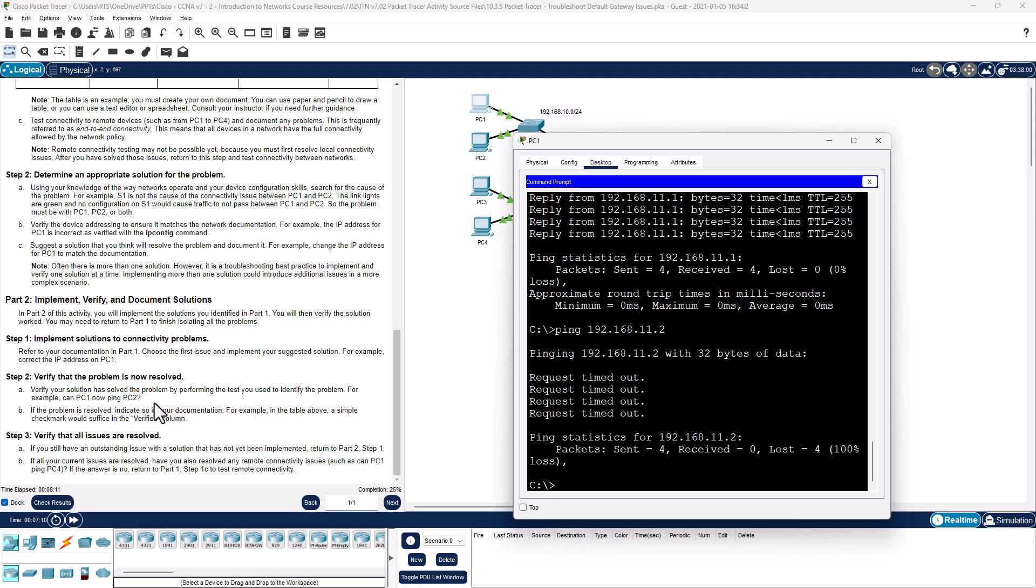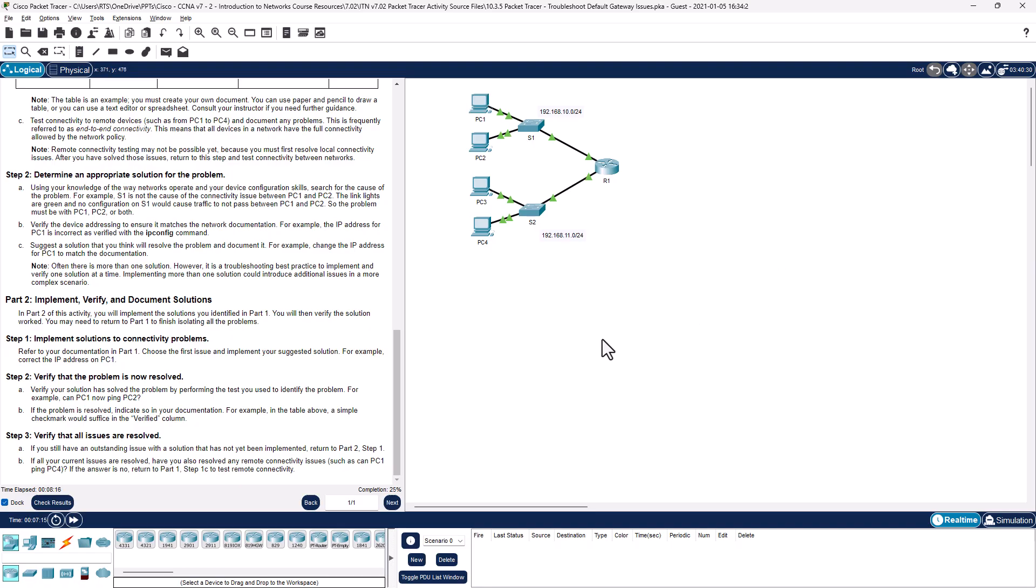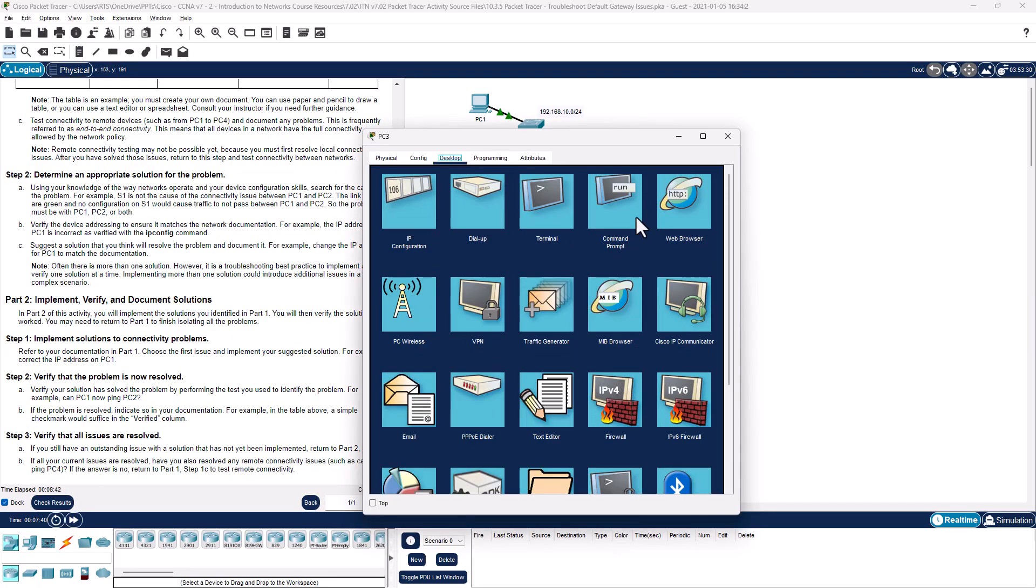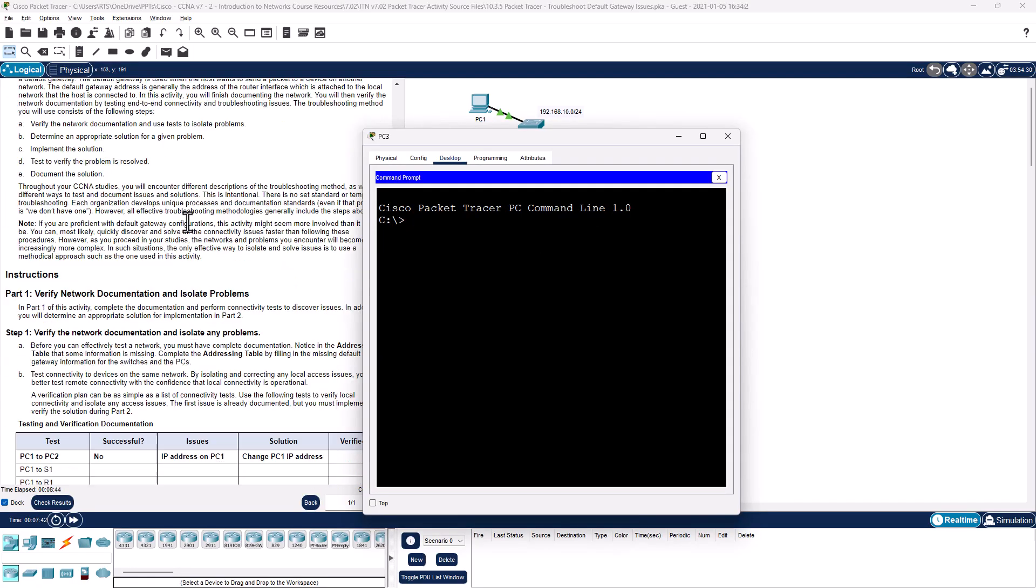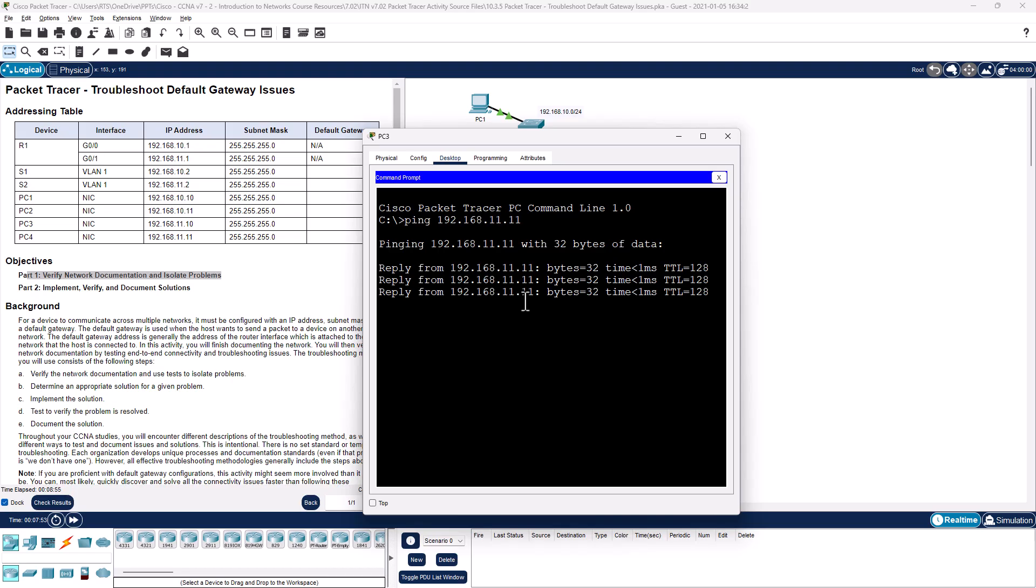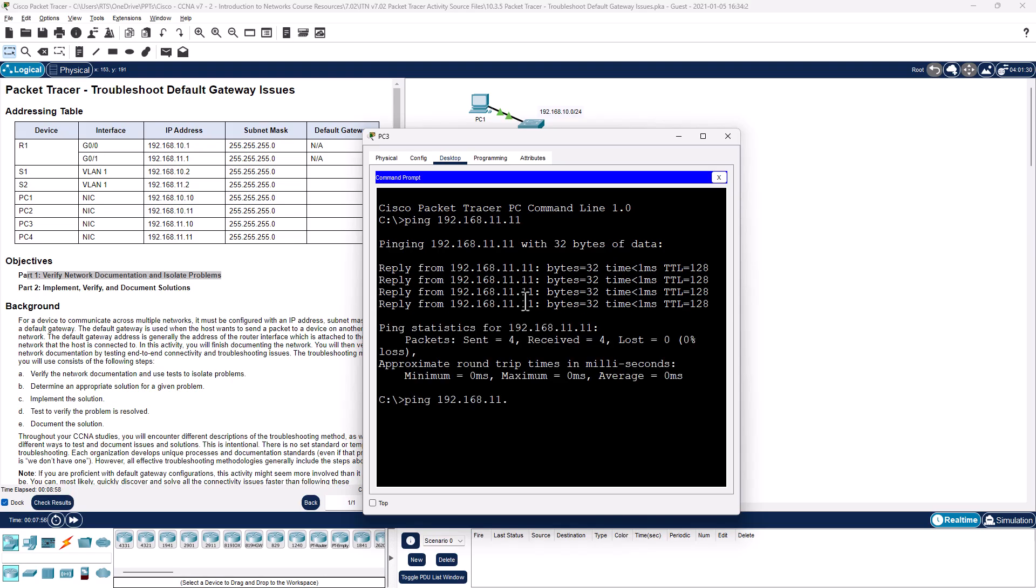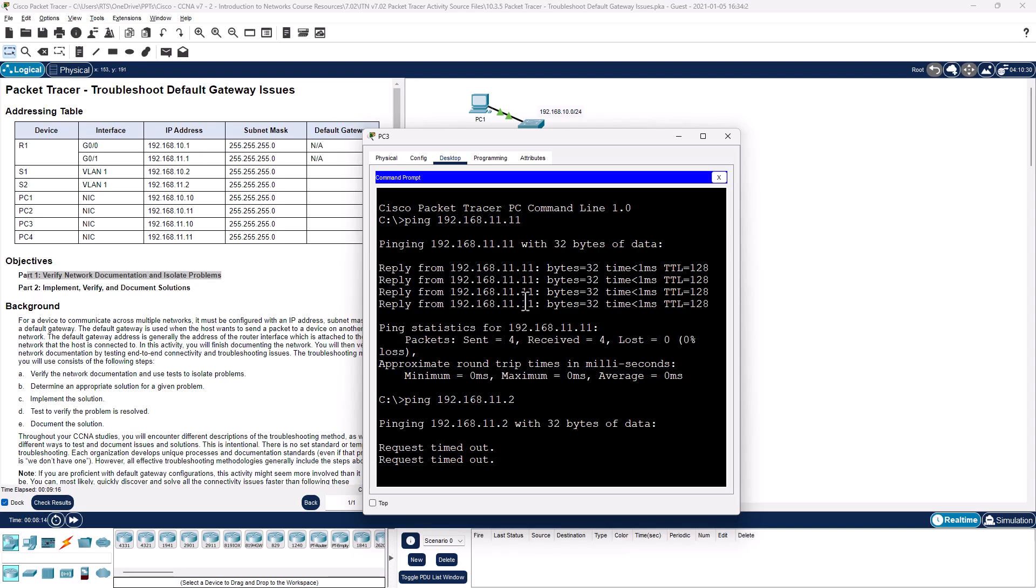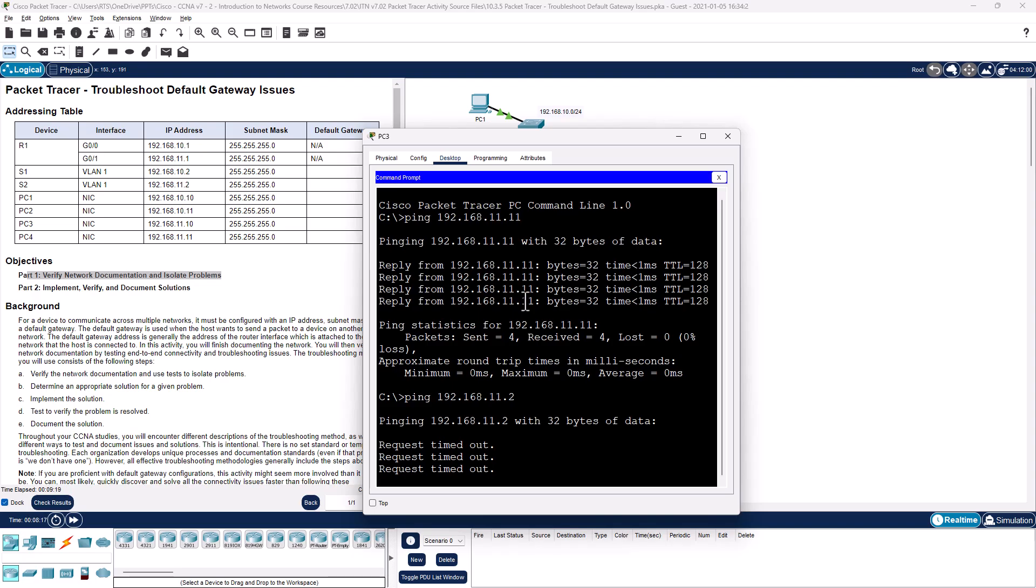Can PC1 ping PC4? So we're going to have to do some digging. PC1 cannot ping PC2 because PC1 has the IP address that belongs to a different network. We've already fixed that. Let's check out PC3. Can I ping PC4? ping 192.168.11.11, yes I can. Can I ping the switch? Again, first one might be ARP. If the second times out then we know there's another problem. All right, so we know that there is an issue with switch 2.